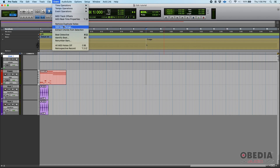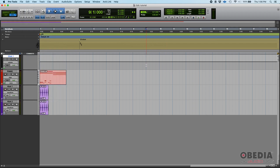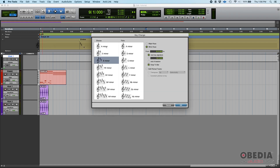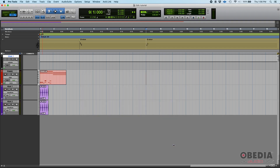That's one way to do it — through Event > Add Key Change. But there's another way. I'll undo that. You simply click on the position where you want the key change to happen, and if you have your key ruler visible, there's a little plus sign. Click on that plus sign and it shows you the exact same key change window. For example, G minor from measure nine, beat one. It changes from B minor at measure four, beat one to G minor at measure nine, beat one.